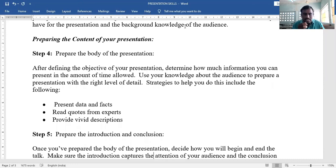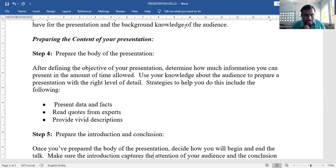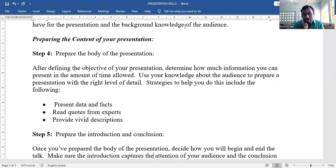For example, if presenting information related to economics, quote famous persons like the RBI governor Shaktikanta Das, finance ministers, or Karl Marx — whatever they said about the topic. Also provide vivid, clear descriptions.